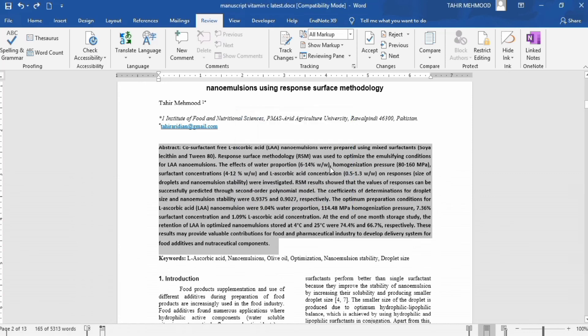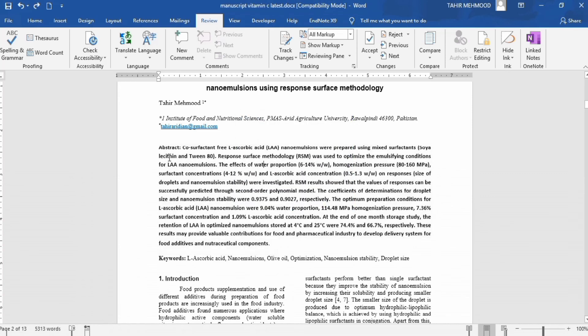Similarly, you can select any other text and find the total word count for that particular paragraph or section. That's the end of this tutorial — thanks for watching, good luck!